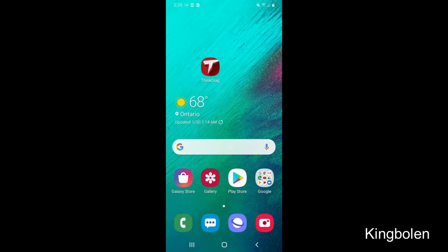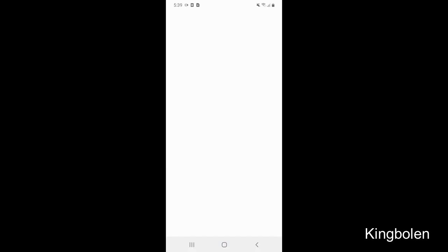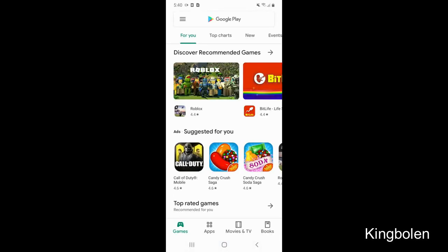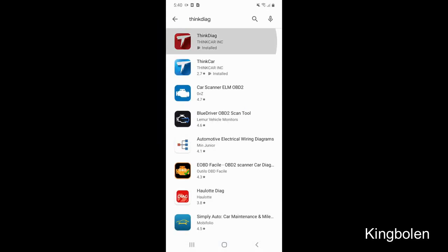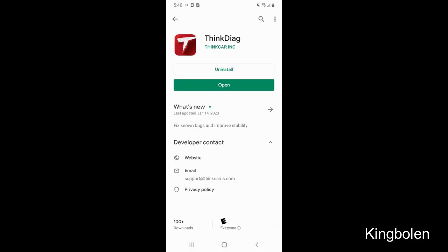Please go to the Play Store and download the app ThinkDAG. Go ahead and open it.